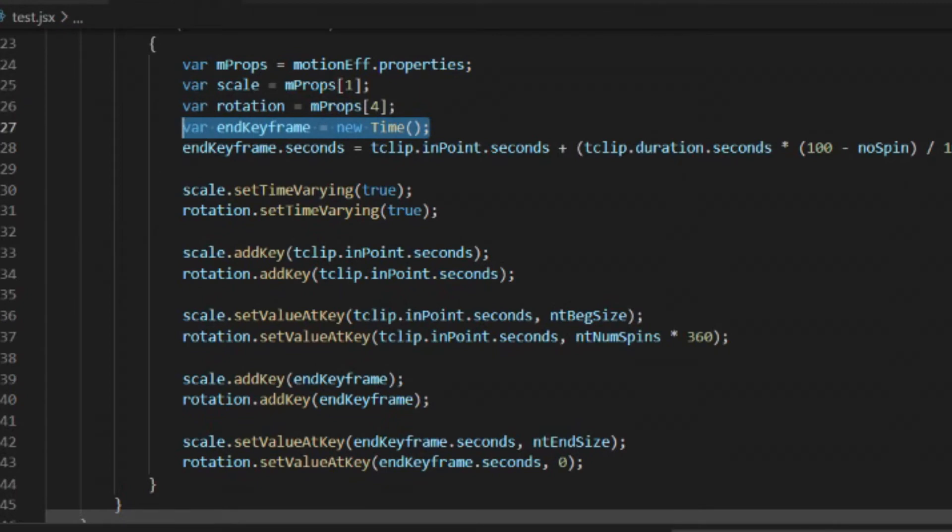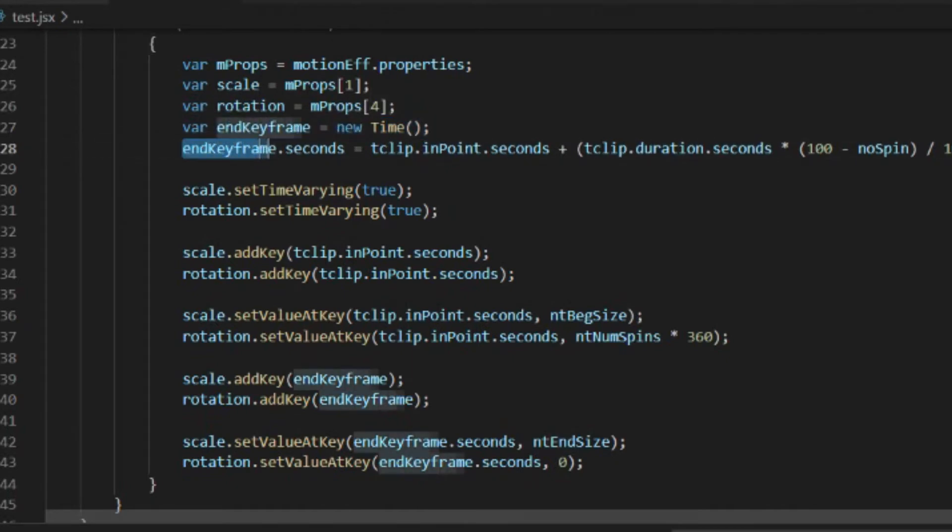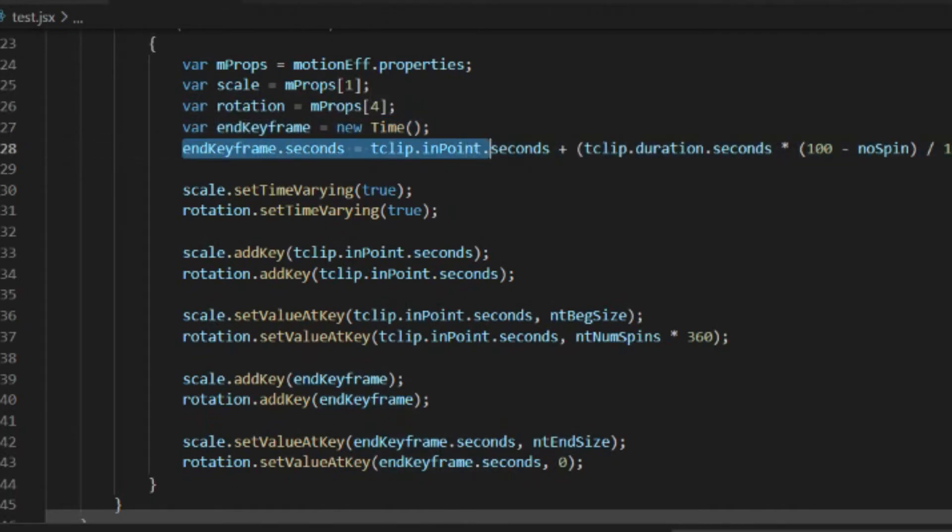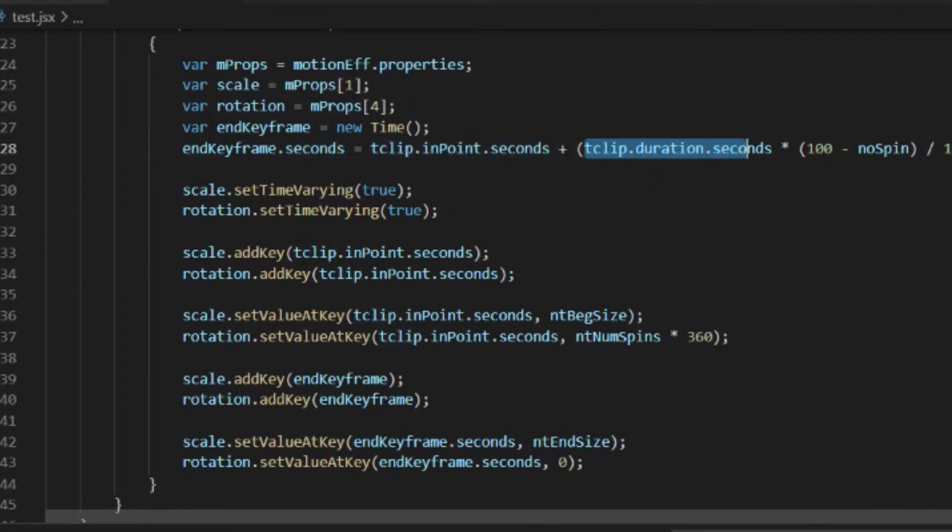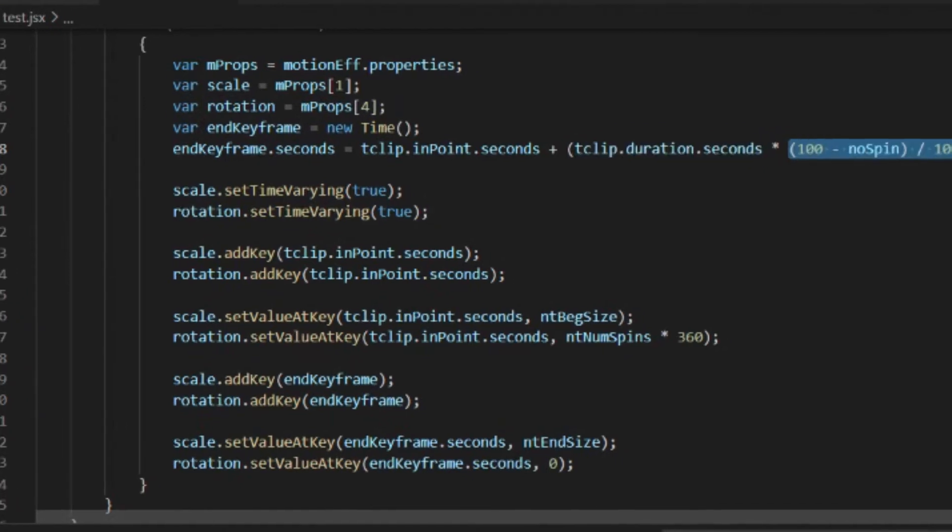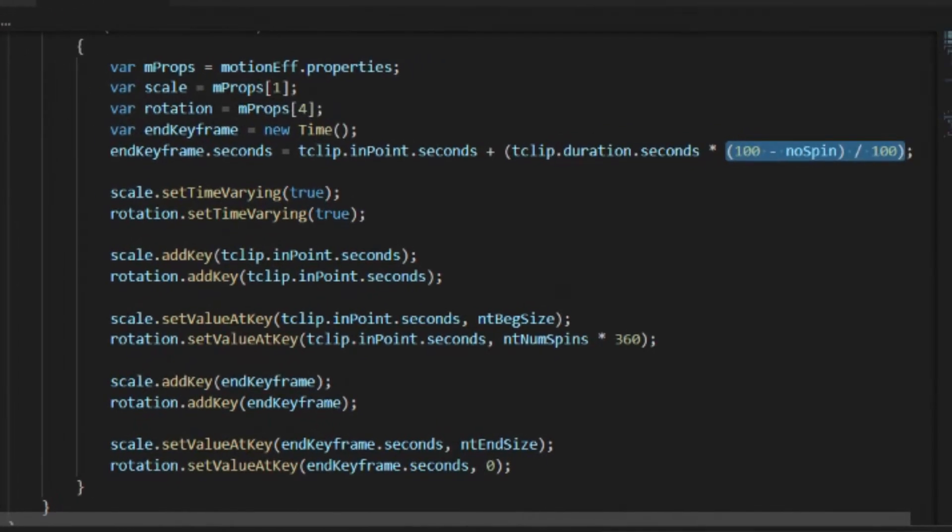We need to get our ending keyframe. So we set a new time variable. And then we're going to set the seconds equal to the end point of this clip. So the end point in seconds. And then we're going to add the clip duration times the 40%. So what we did here, we took 100 minus noSpin, which is at 40%, that gets us 60. So 60 divided by 100 will give us 60%.